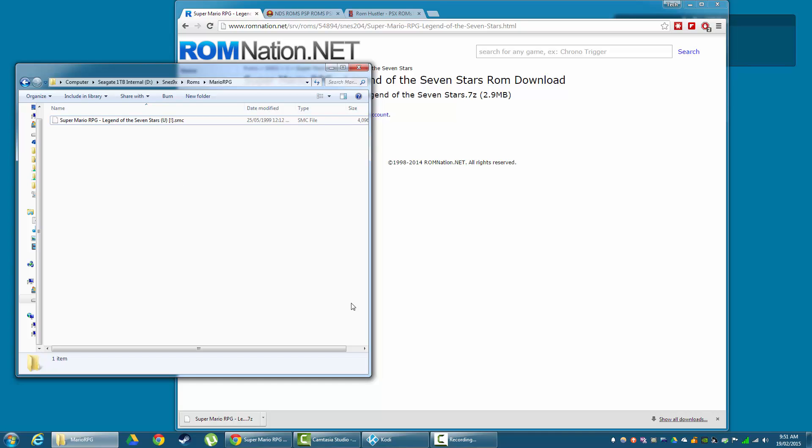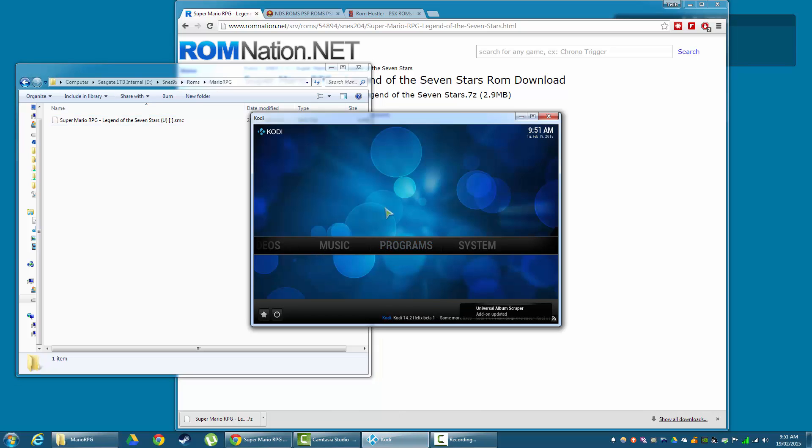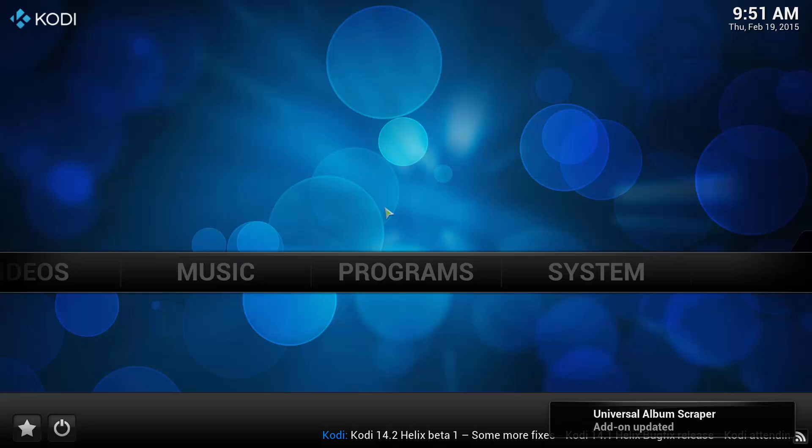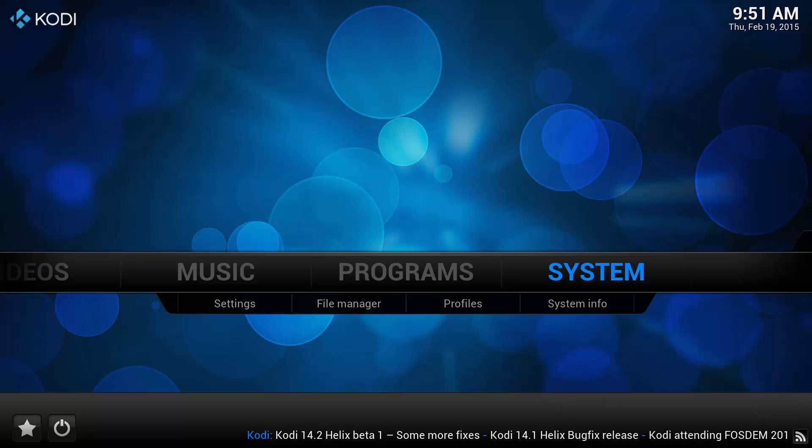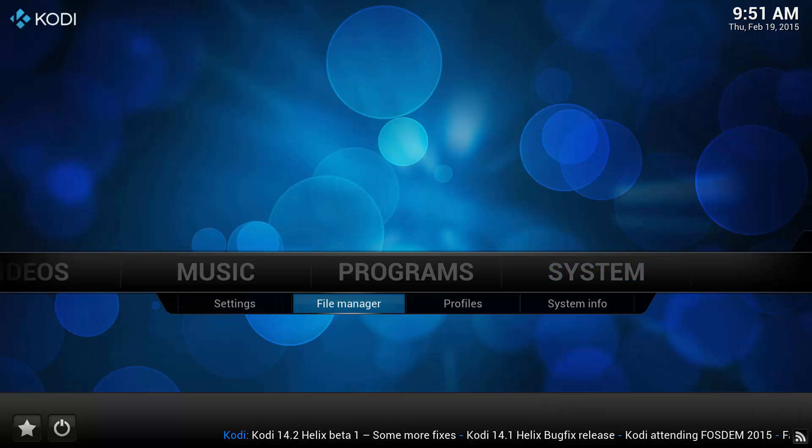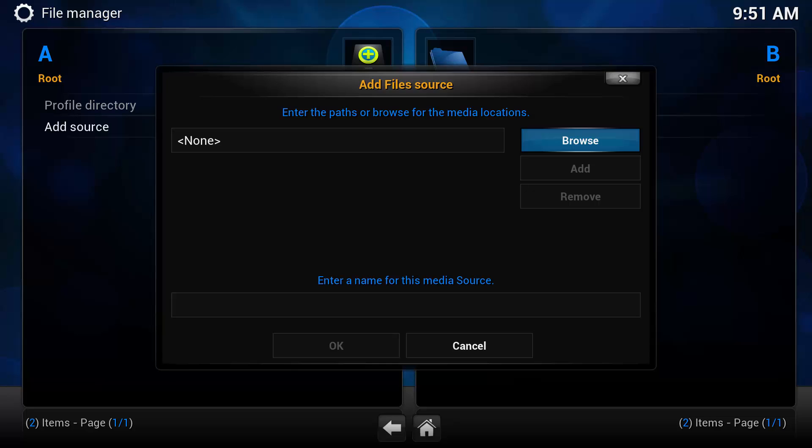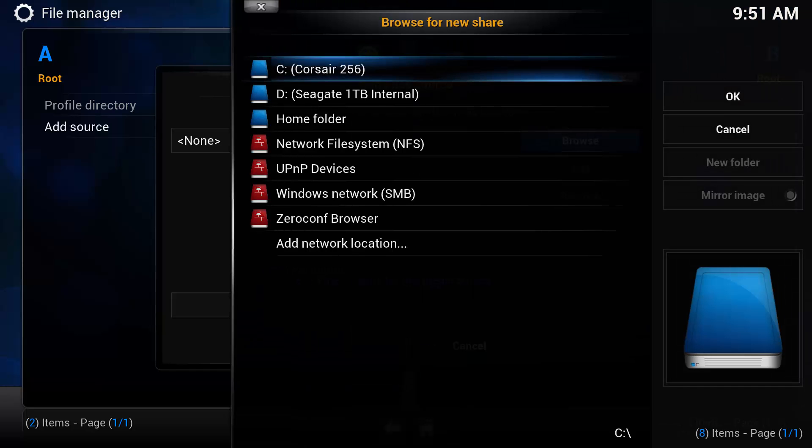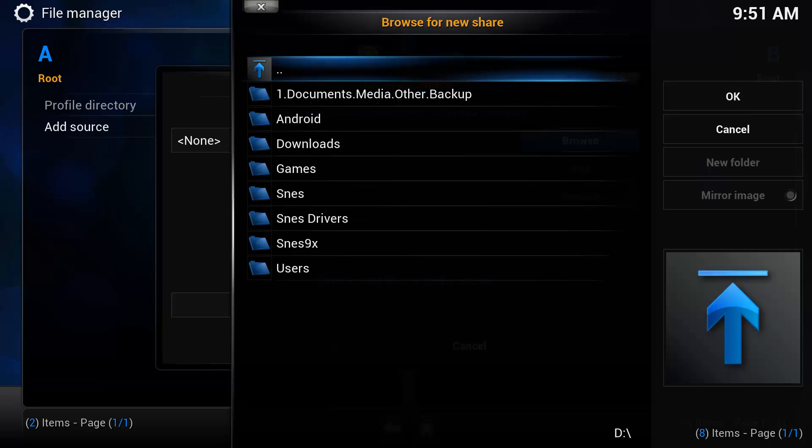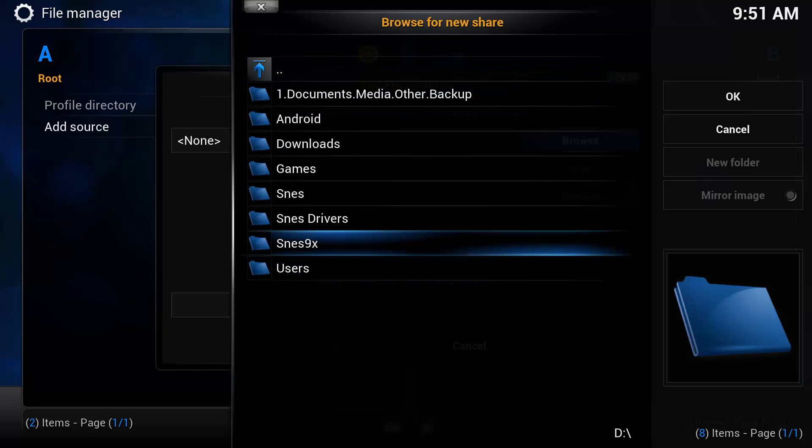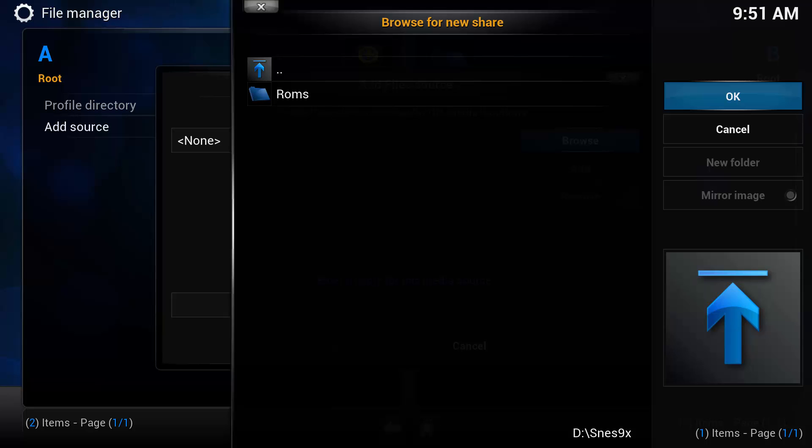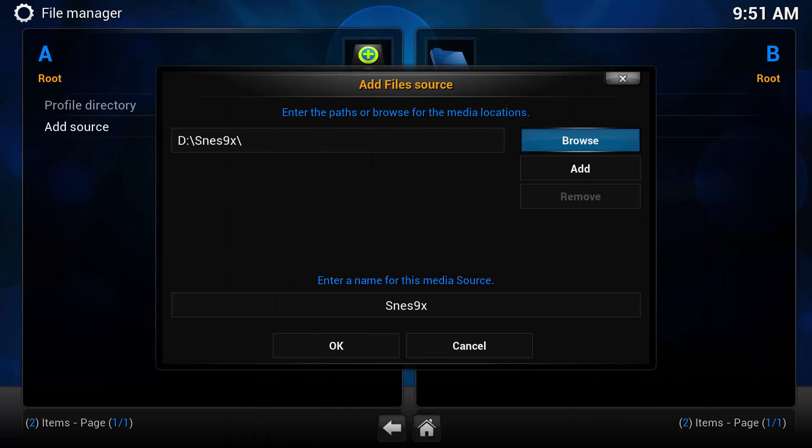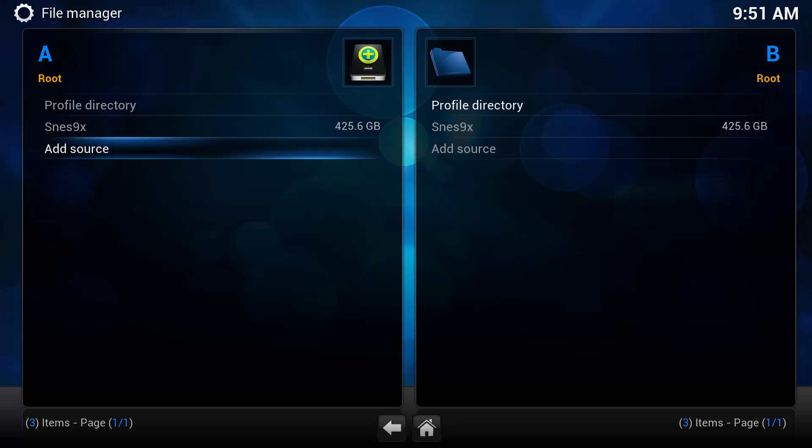Now we can jump over to Kodi and start the installation. So the first thing we want to do is go to System and go to File Manager. Now we're going to have to add a source. We're going to Browse and locate our SNES folder on the hard drive where we installed it or unzipped it. So mine was in D, SNES 9X. Once I get into that folder, I'm just going to push OK. I'm going to enter a name for this media. It's fine as it is. Then I'm just going to push OK.